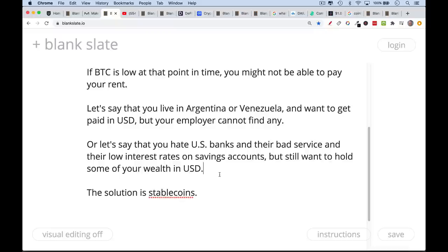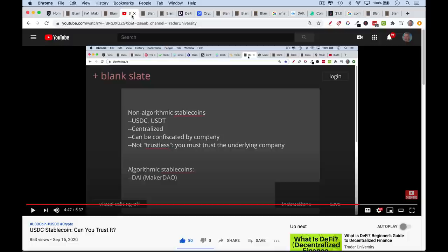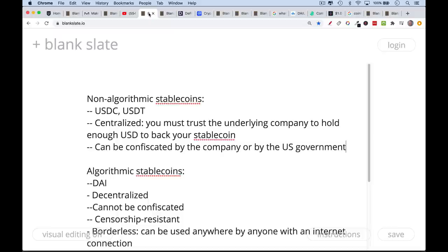Stablecoins are a form of cryptocurrency that are stable against a certain peg — usually the US dollar. Yesterday I talked about USDC, USD Coin. Just to briefly review: USDC, just like Tether, is a form of non-algorithmic stablecoin. It's not really backed by a protocol or software code. It's centralized, and as such, you need to be able to trust the underlying company to hold enough actual real US dollars to back your stablecoin.